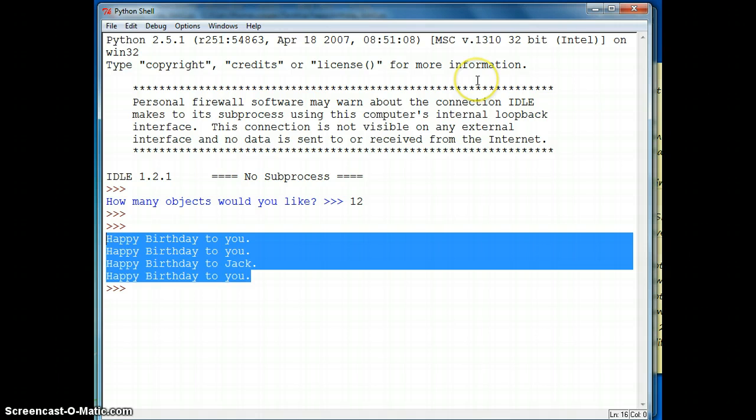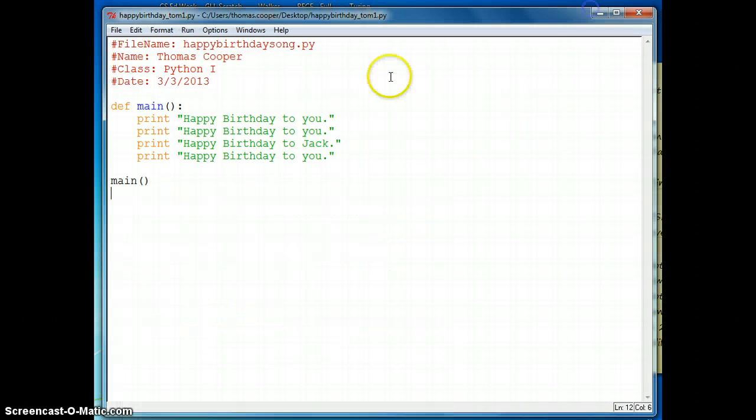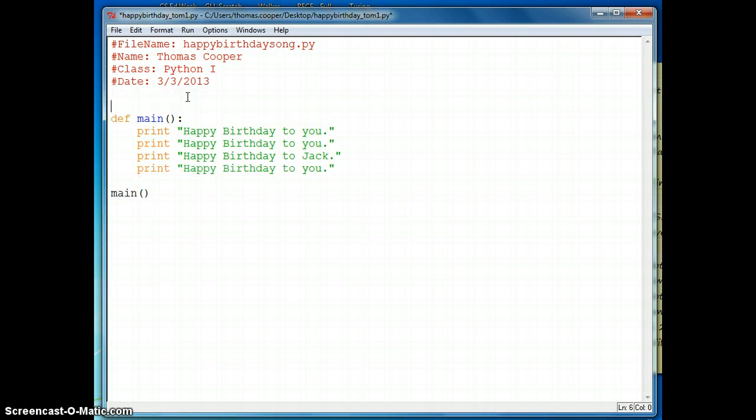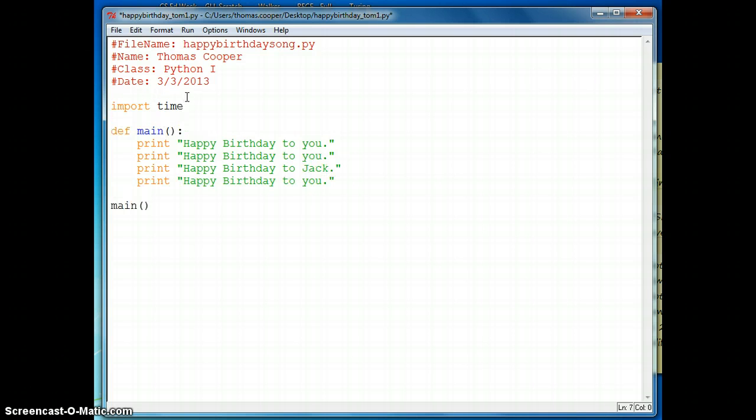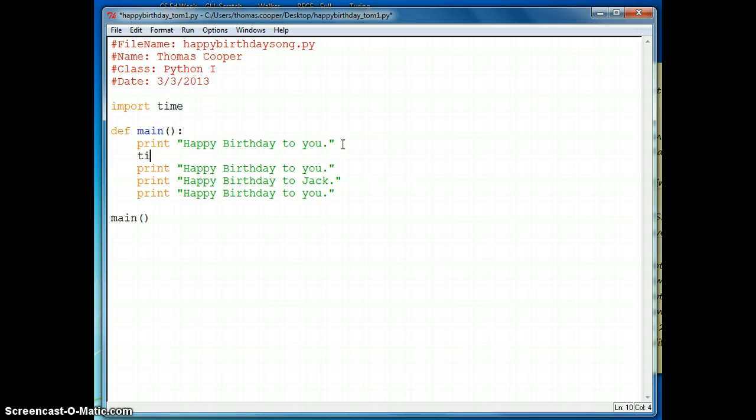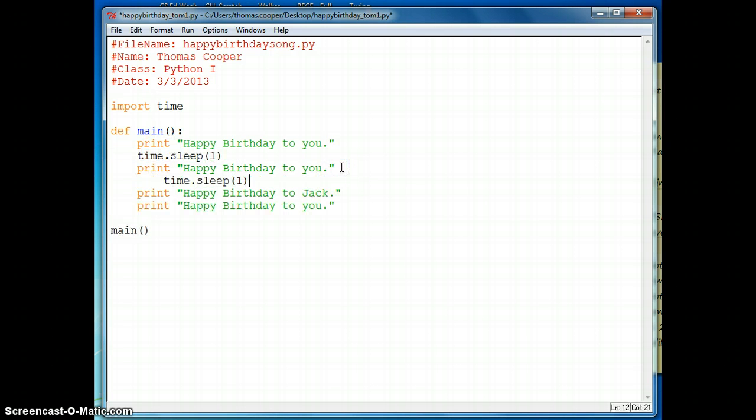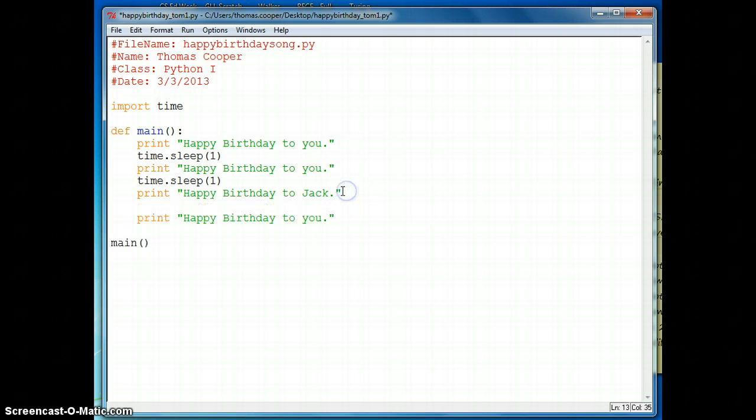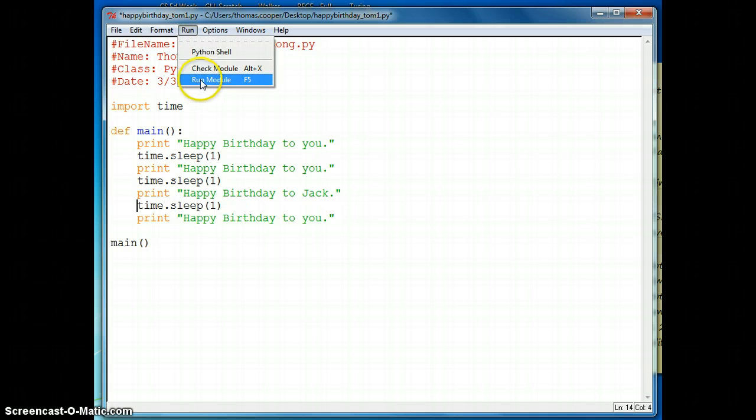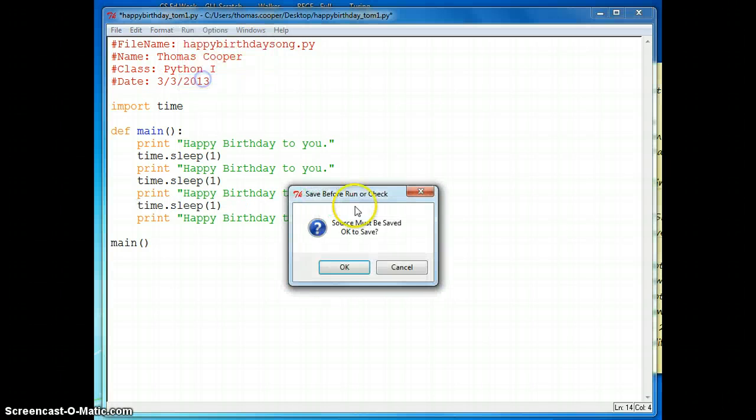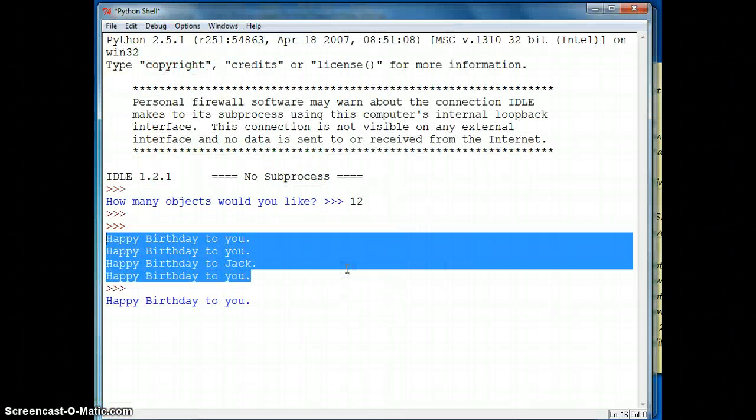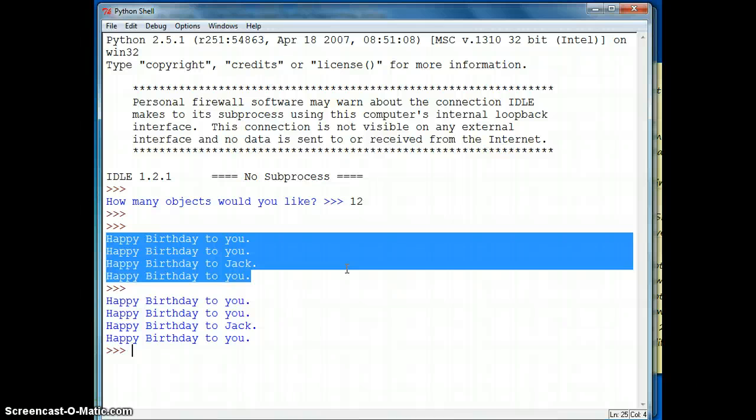And notice how quickly the computer prints out the words. So if we want it to appear more like it's singing to our friend, we're going to import the time library. And then we can slow the computer down by saying time.sleep. And we'll just do one second in between. And then I'm just going to go ahead and put this in between each of my lines. And we'll run the module again. And now the computer is printing it out more like it would be actually speaking to it.